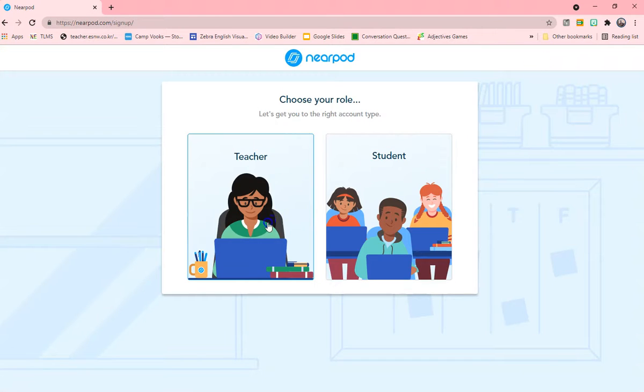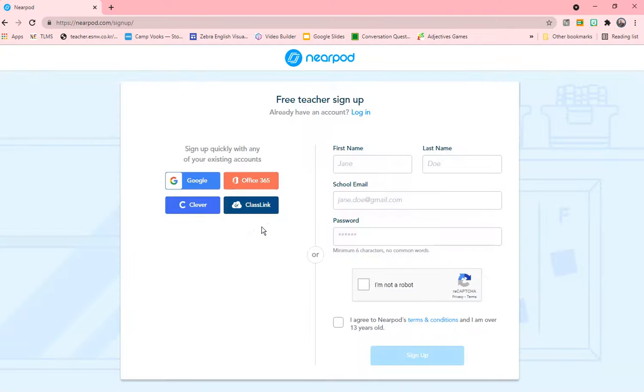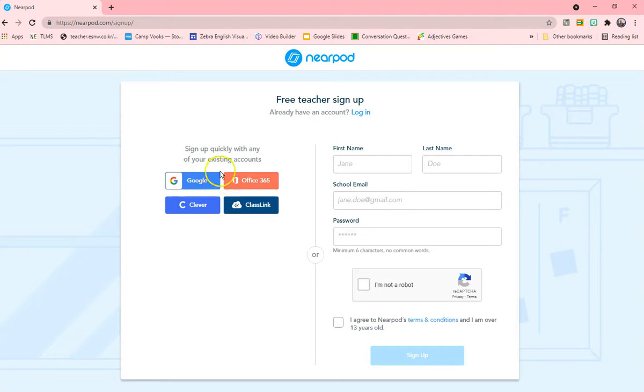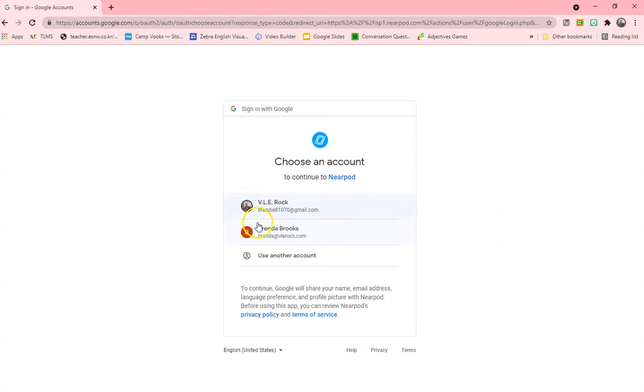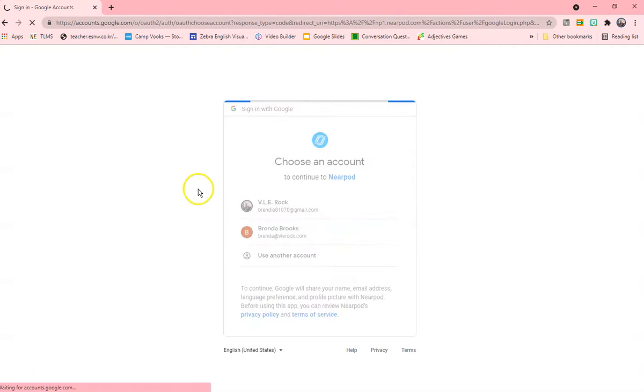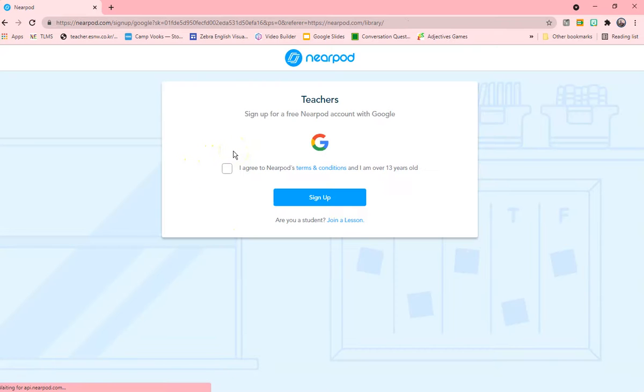You can choose your role and you can sign up with anything here. I'm going to sign up with my Google.